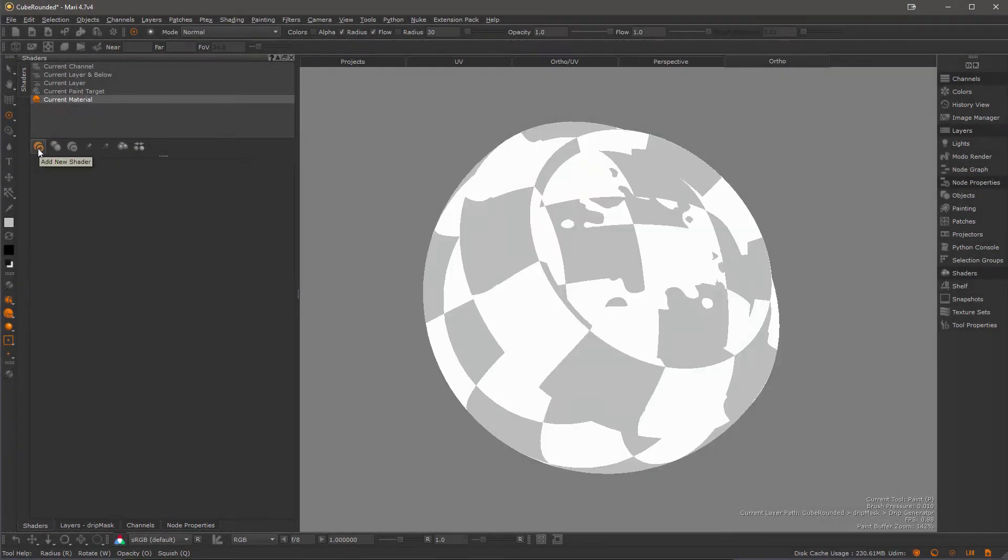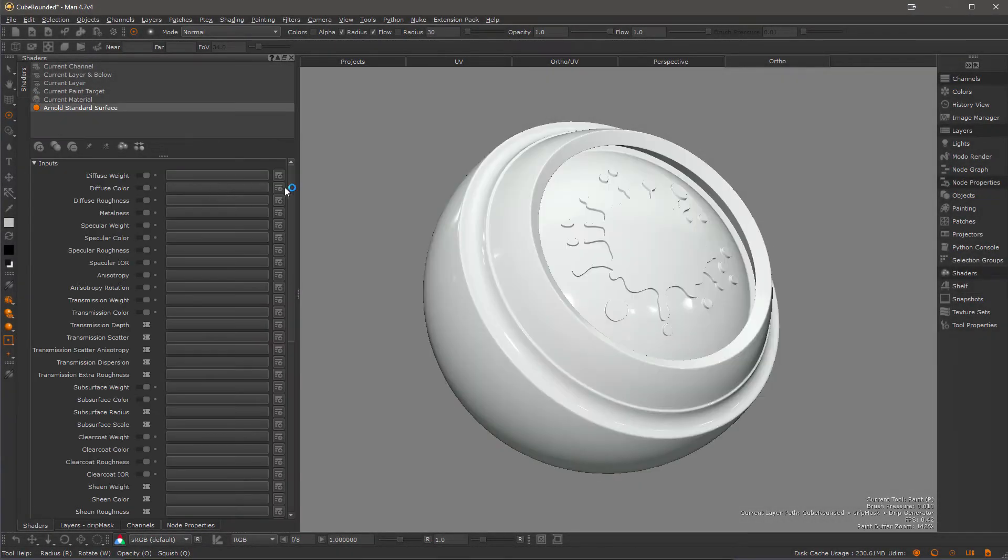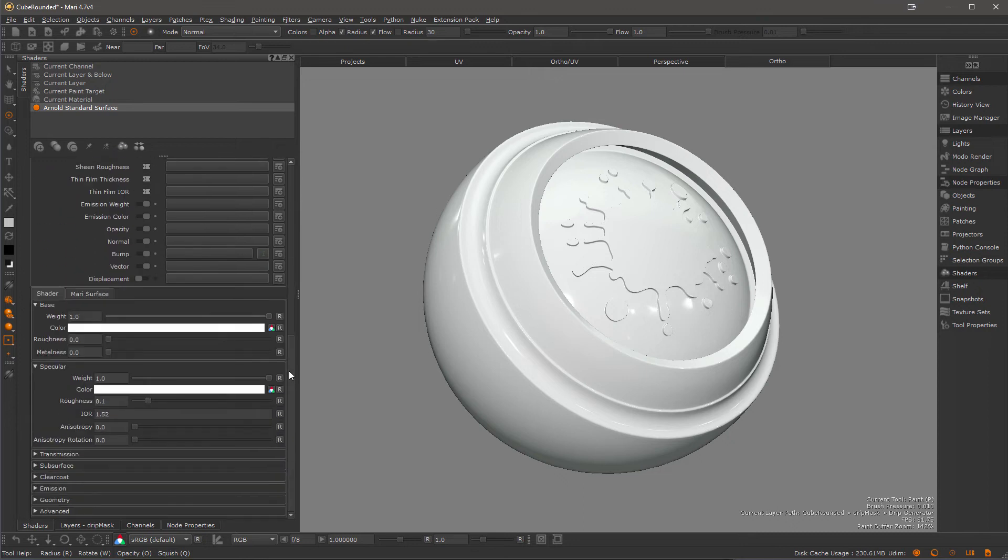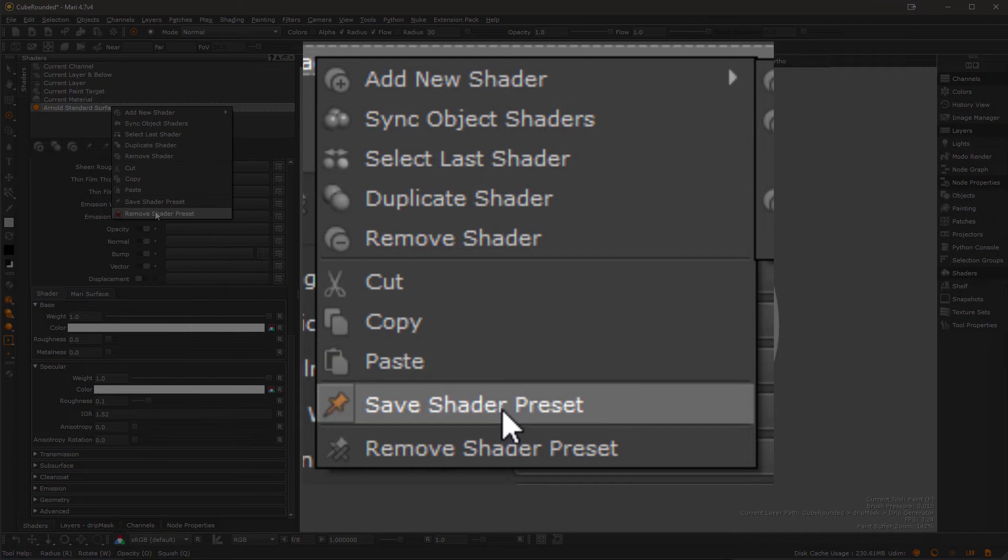If I create another Arnold standard shader, you will see the slider is now set to 1 by default. To revert it back to standard Mari settings, choose remove shader preset.